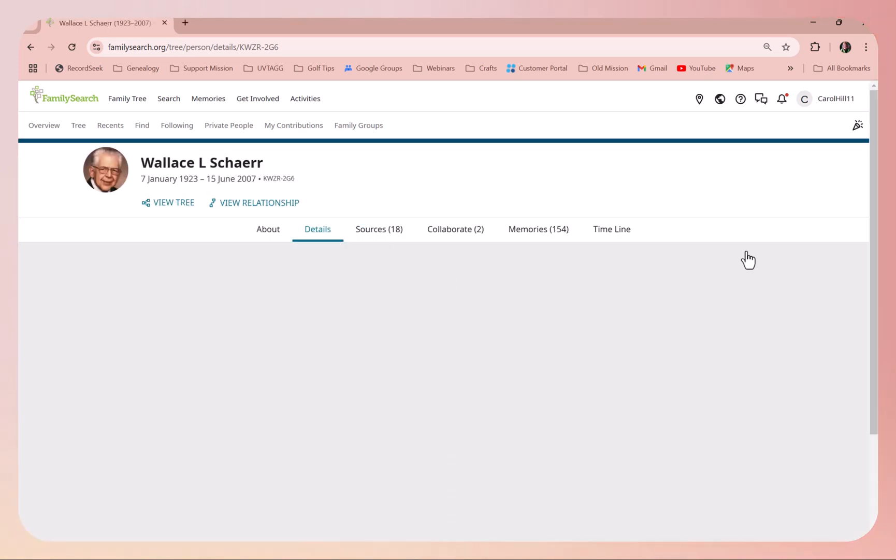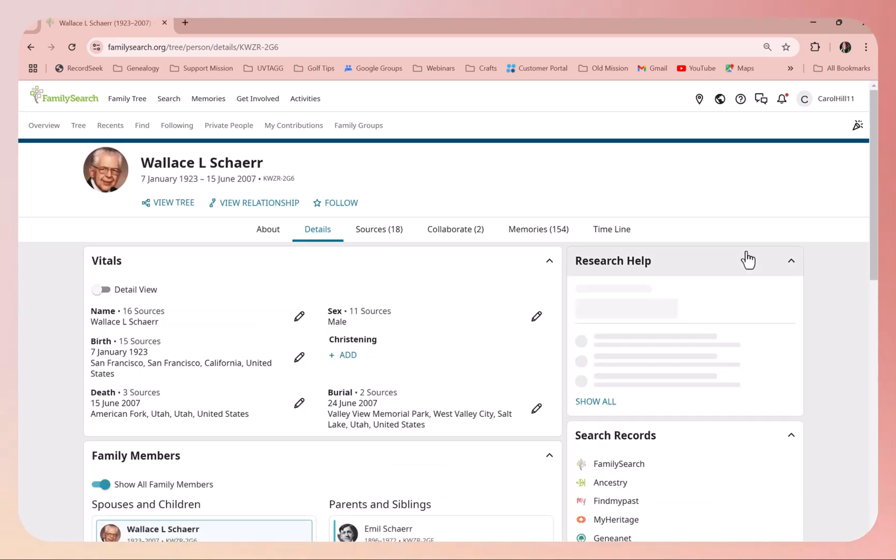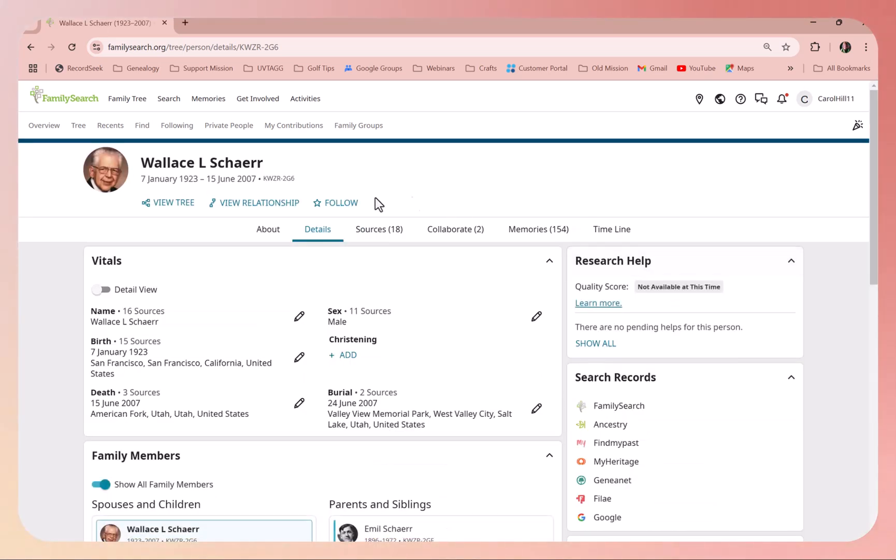When you come to this page, you will see that we are here on the details. It's highlighted, so that's good to know. You could be somewhere else, but if you're somewhere else, make sure you're on the details.